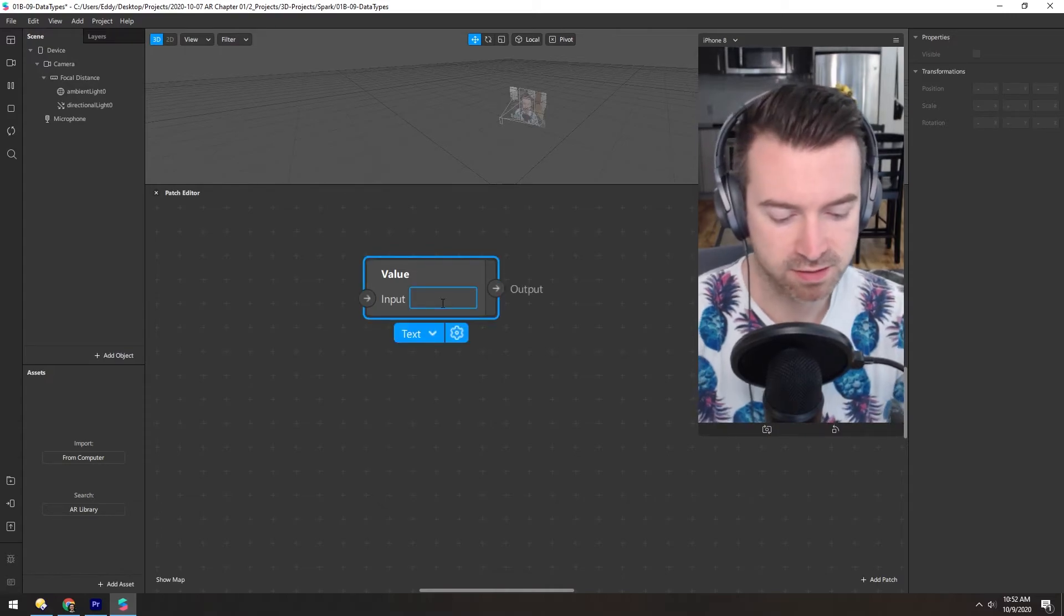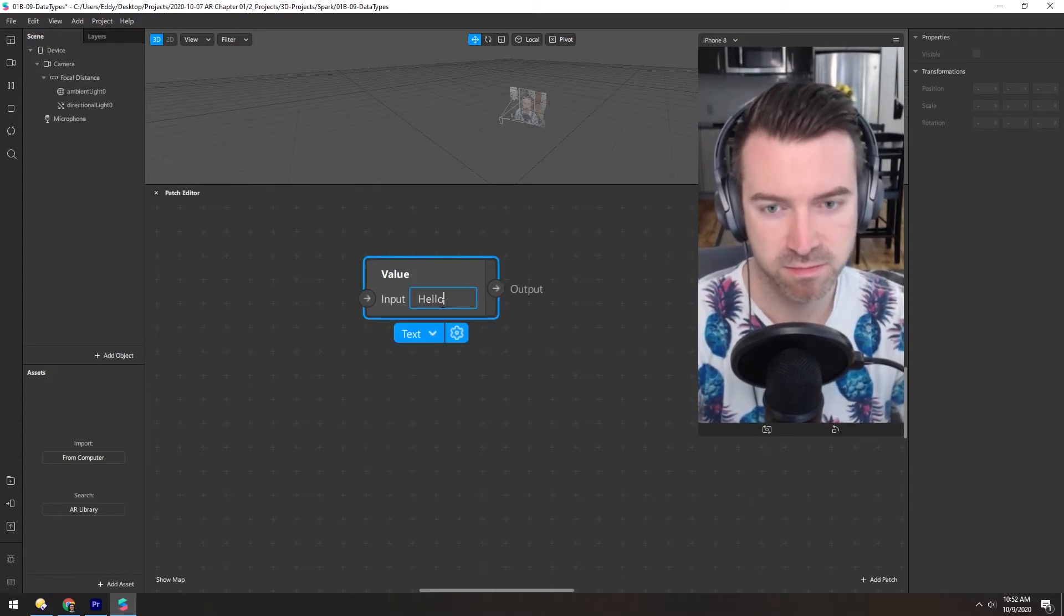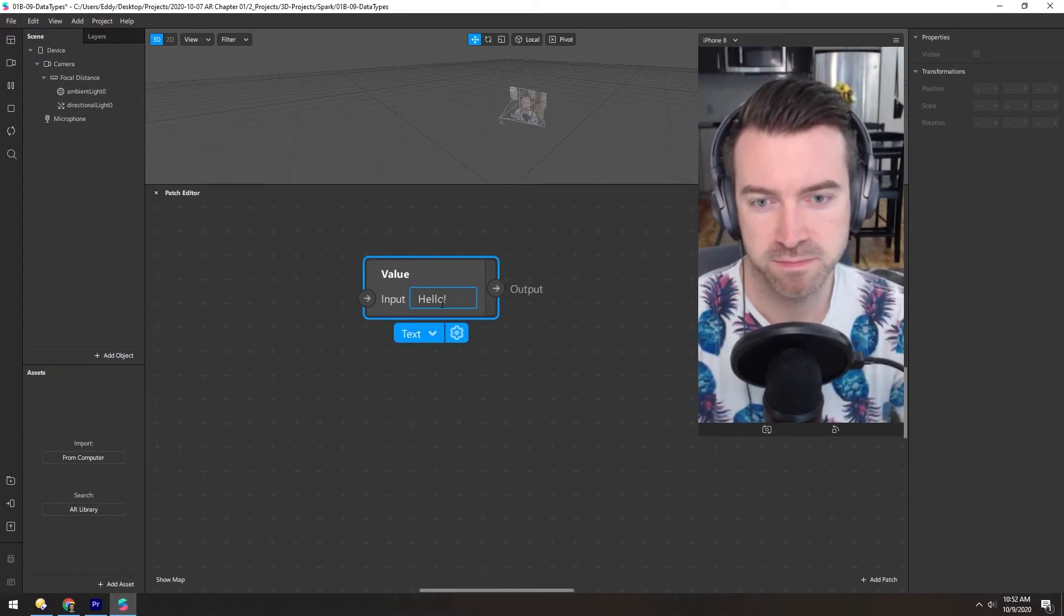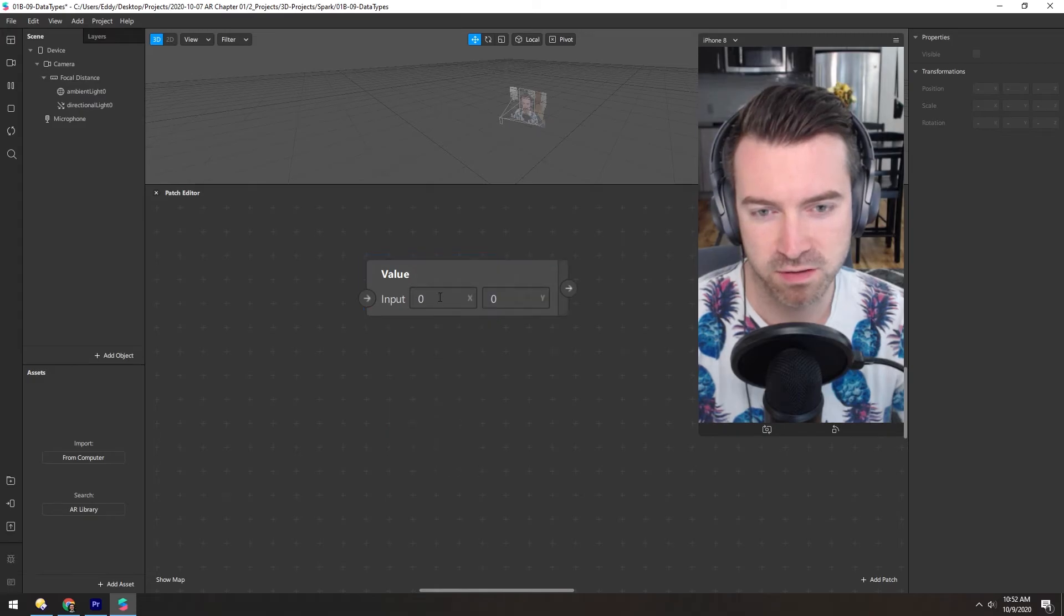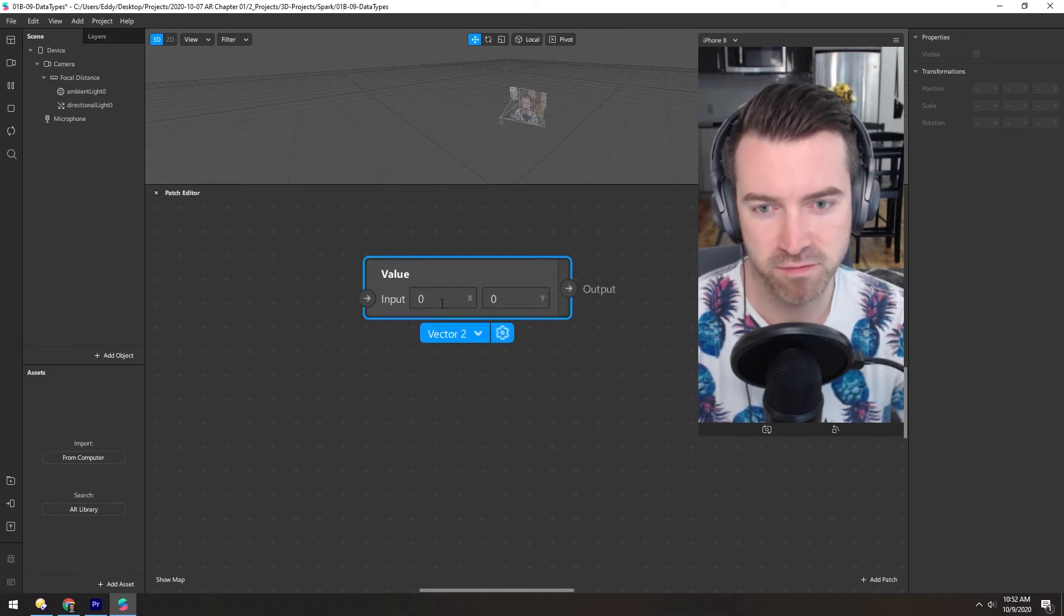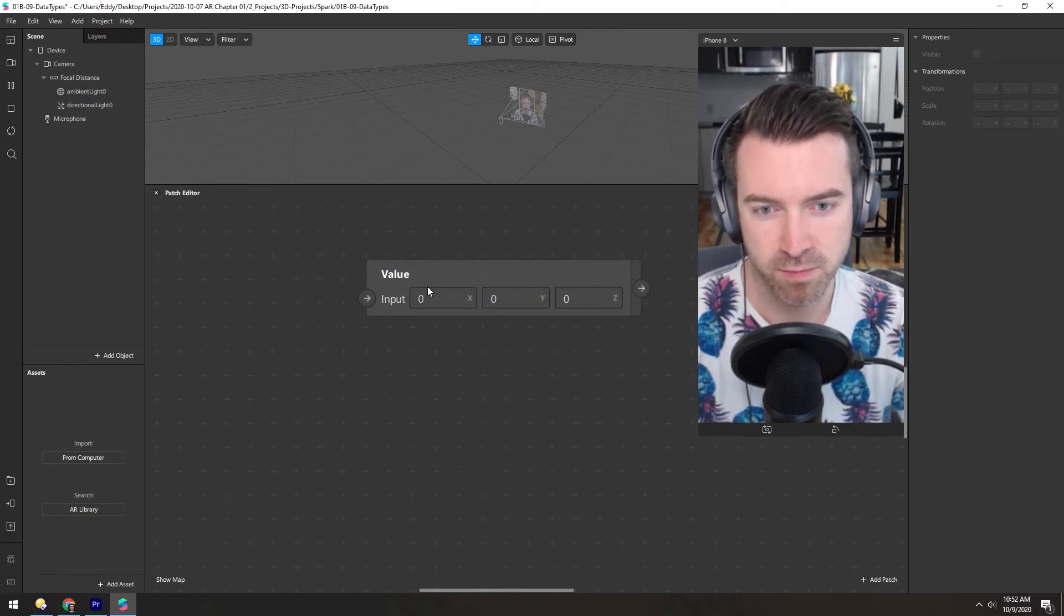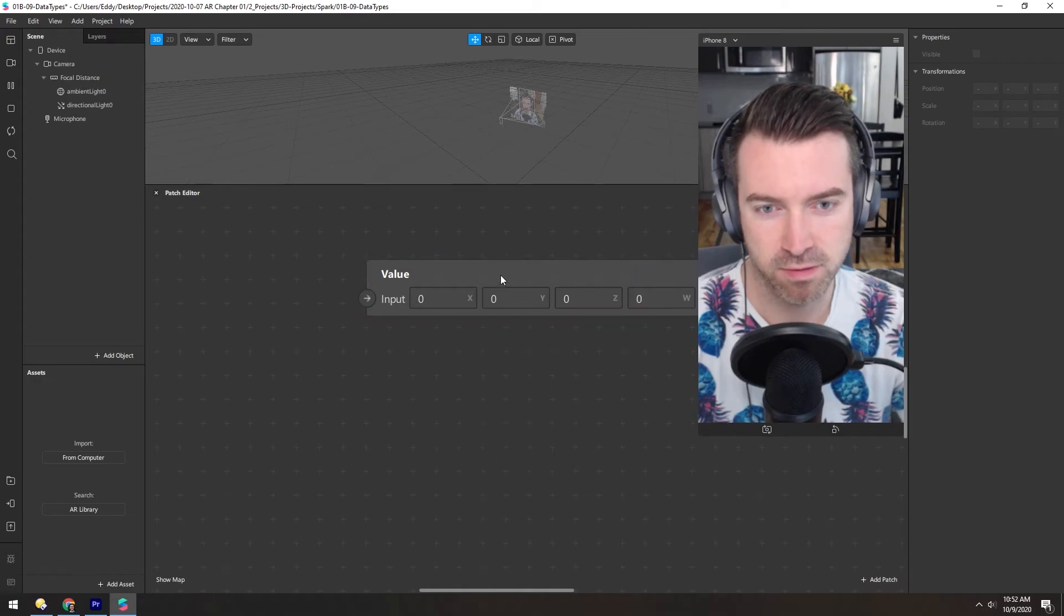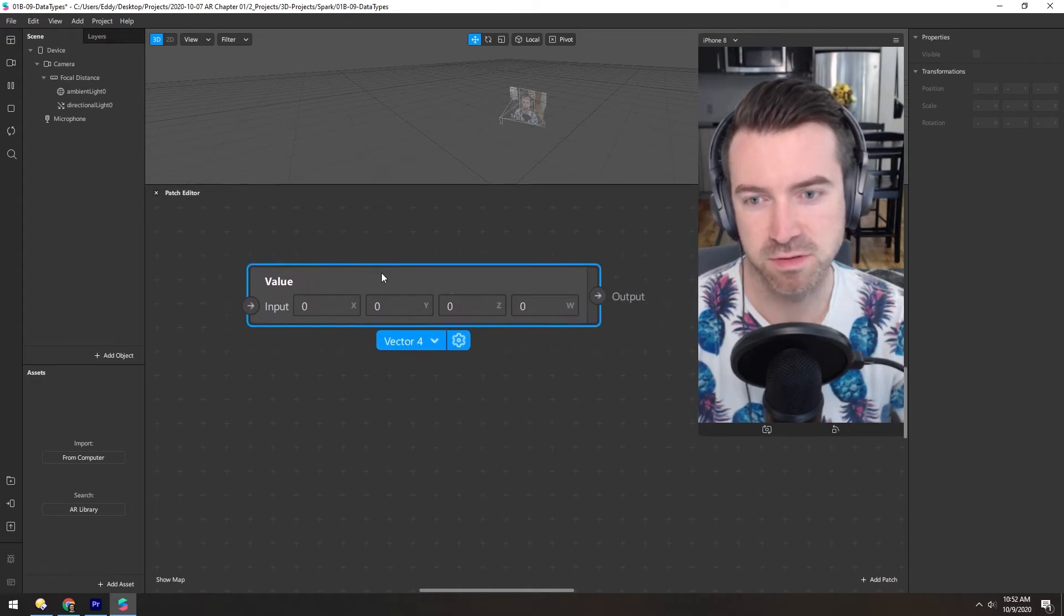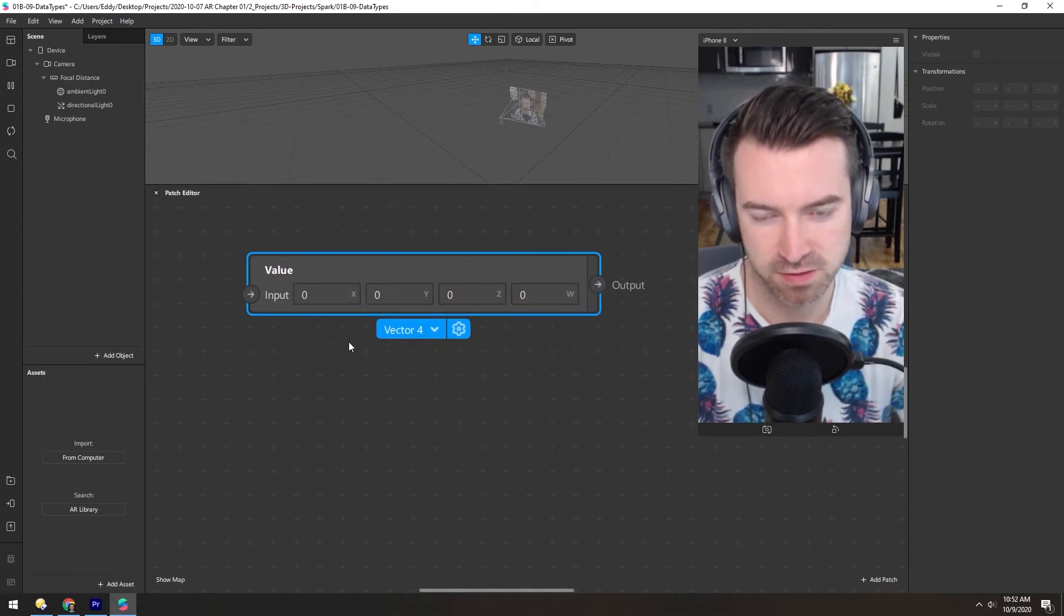Text is text. And then vector 2, 3, and 4 are basically the same idea with increasing numbers of numbers.